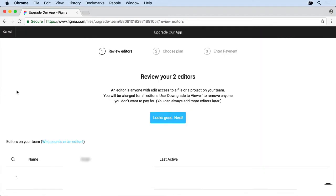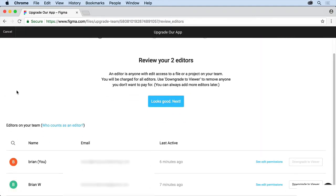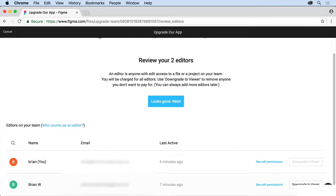I'm going to click upgrade our app. We're going to take a look. This is basically the admin area, essentially, which we can get to. And these are the editors on our team. And if you look here, it says you will be charged for all editors. You need to be careful of that. If you have many people, you would go in and say downgrade to a viewer so you don't have to pay for them.